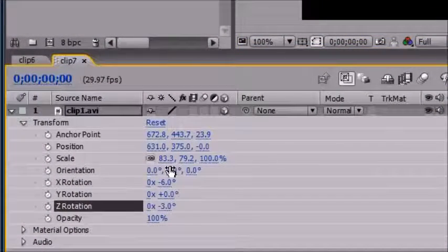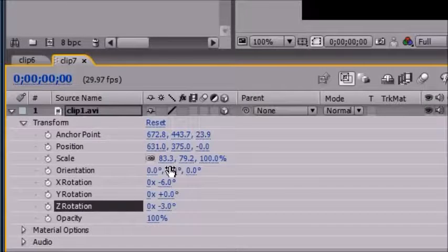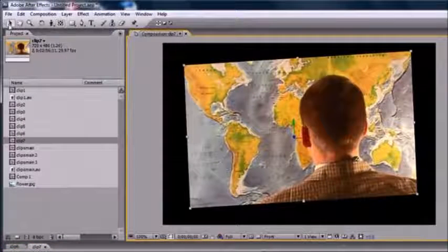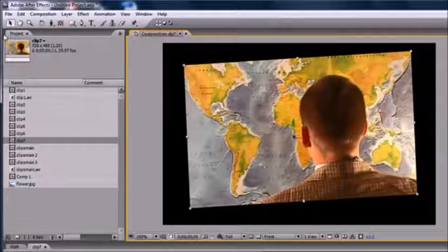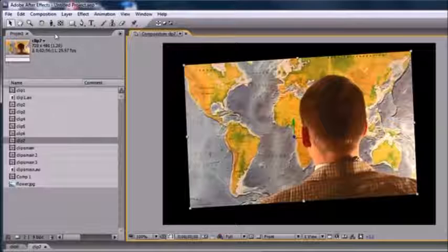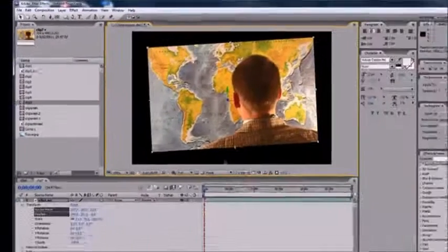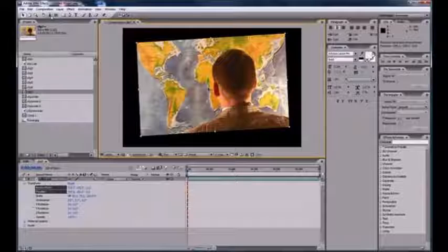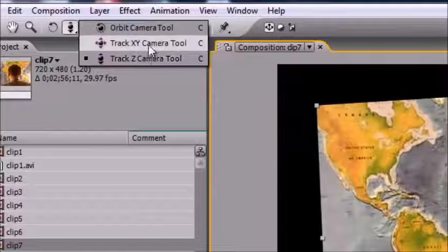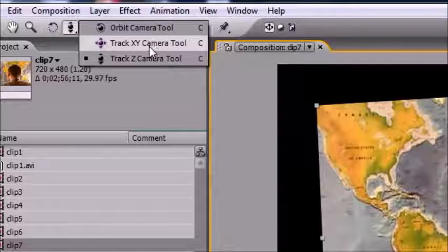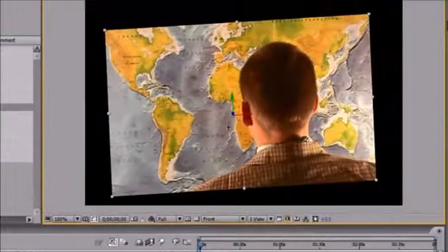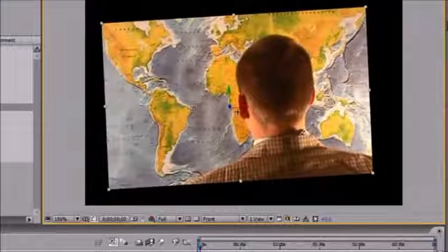You can move the anchor point around — pivot around the bottom right instead of the top left. That's called the anchor point. Now, the next thing I want to talk about — once you've got your pivot set — is how to change the view, and I'm talking about the perception of your composition. Go up here to your camera tools: Track XY and Track Z. Go ahead and select the Track XY camera tool and start playing around.